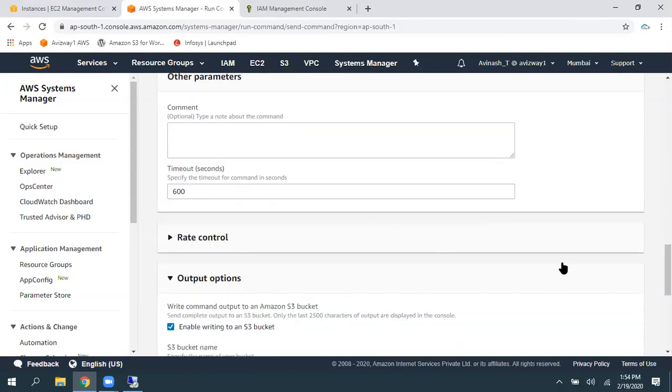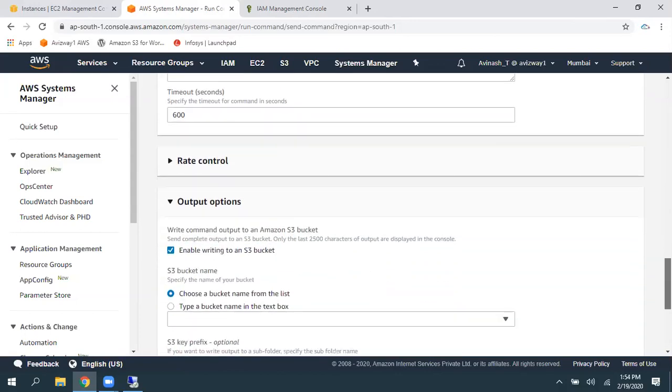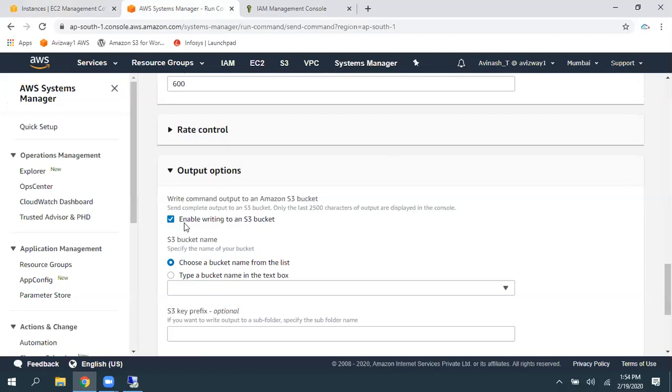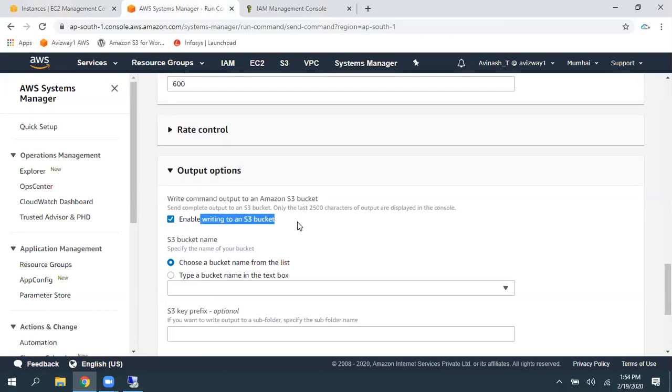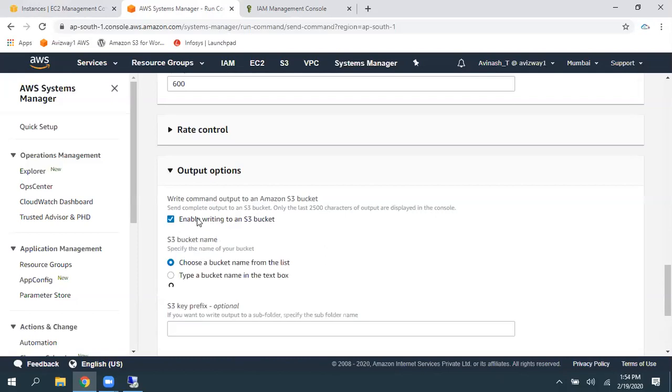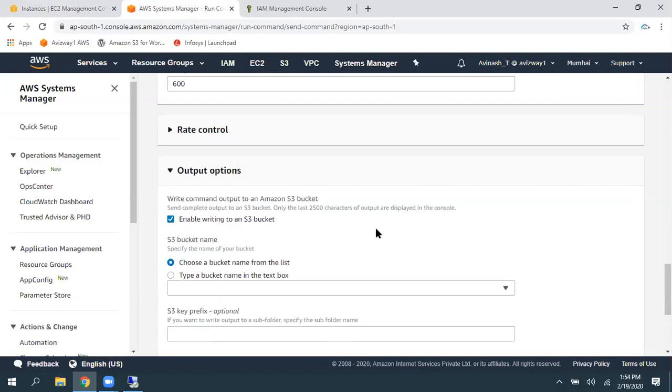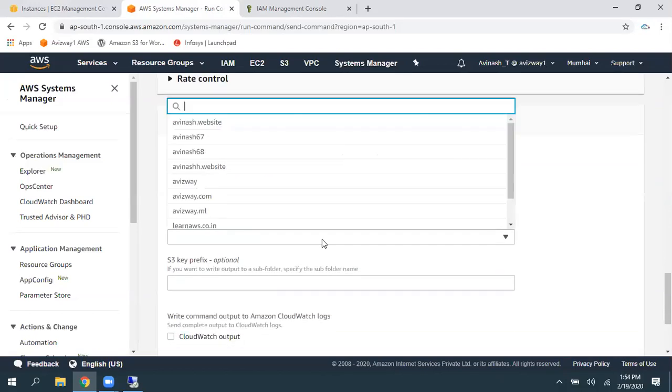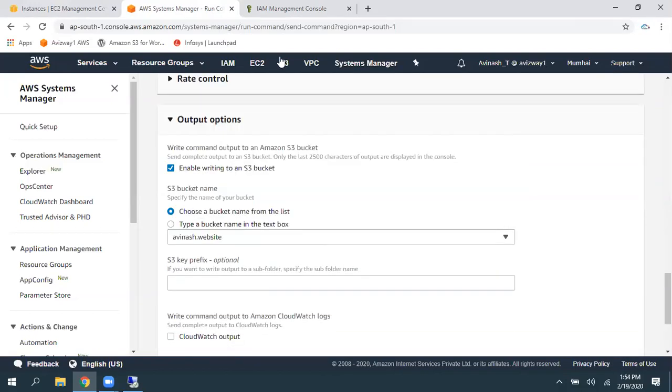And timeout, you can just give here. And whatever the output you are going to get. So, you can write it to an S3 bucket. Simply select enable write to an S3 bucket. So, choose a bucket. So, I'm going to select an S3 bucket.